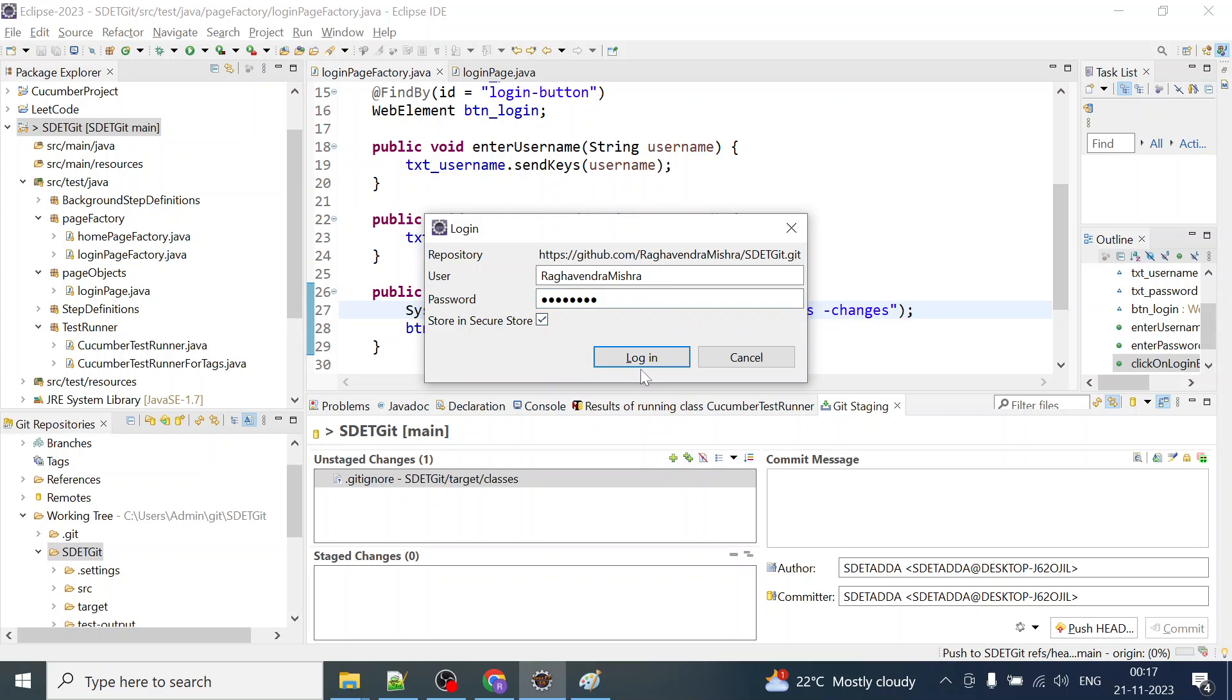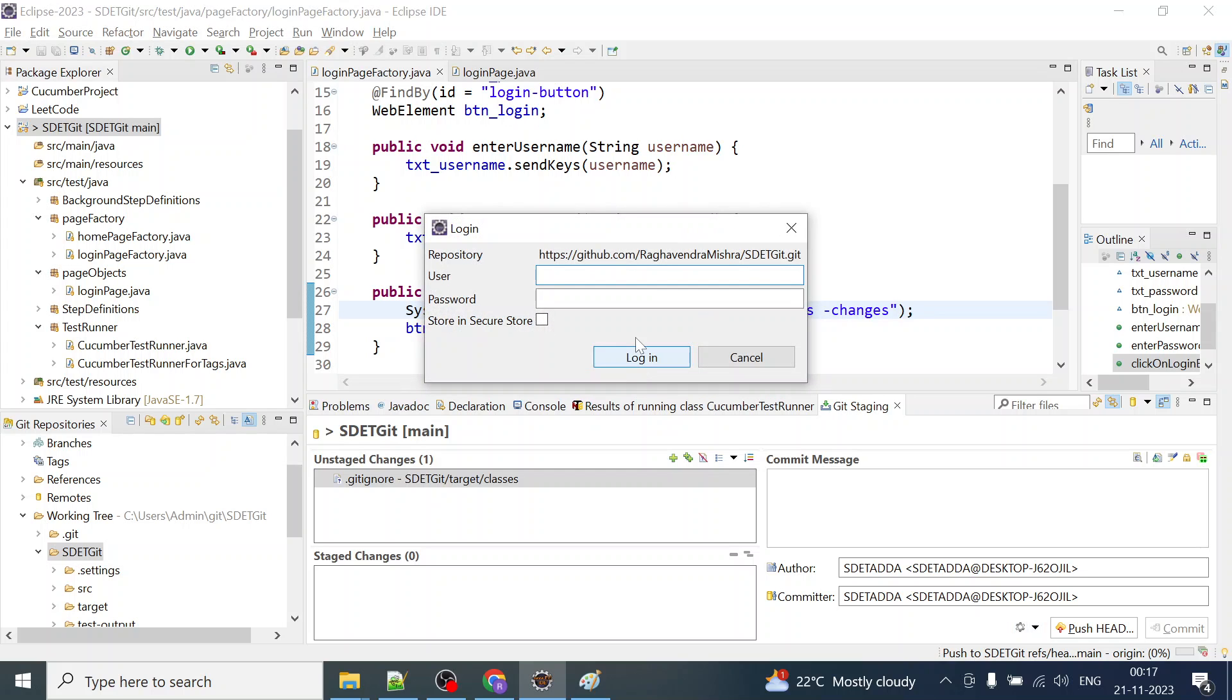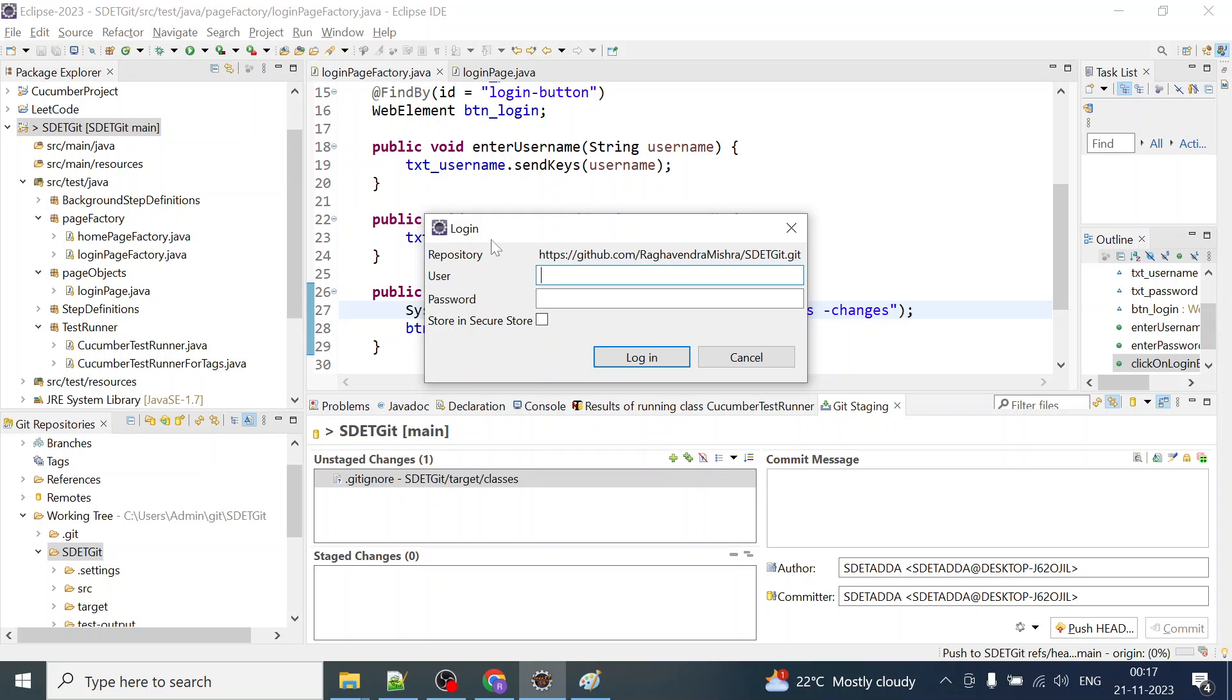Store in secure store and it is again popping up. So how to fix this pop-up? Every time you make a change and commit your changes to Git, you are getting this and it is kind of annoying, right?